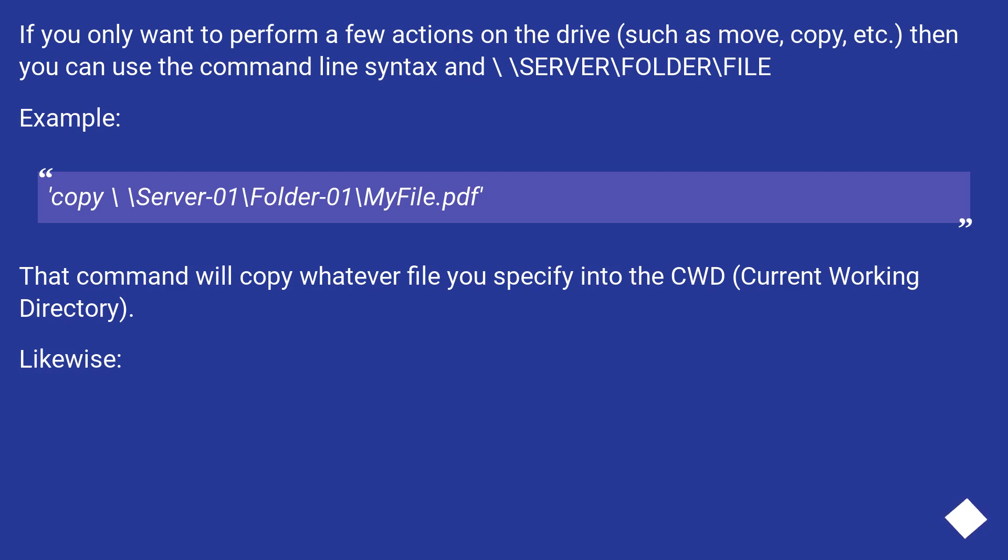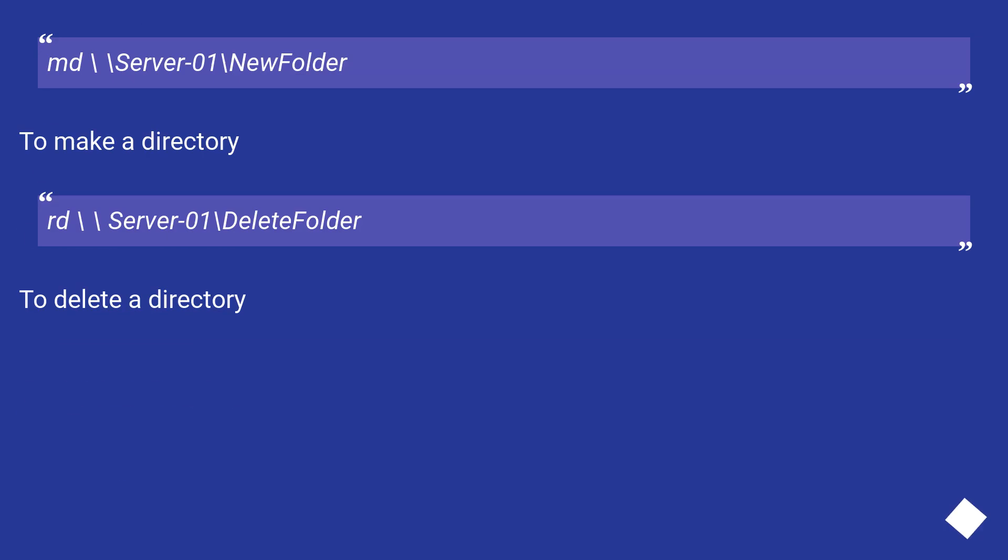That command will copy whatever file you specify into the cwd (current working directory). Likewise, md \\server-01\newfolder to make a directory.